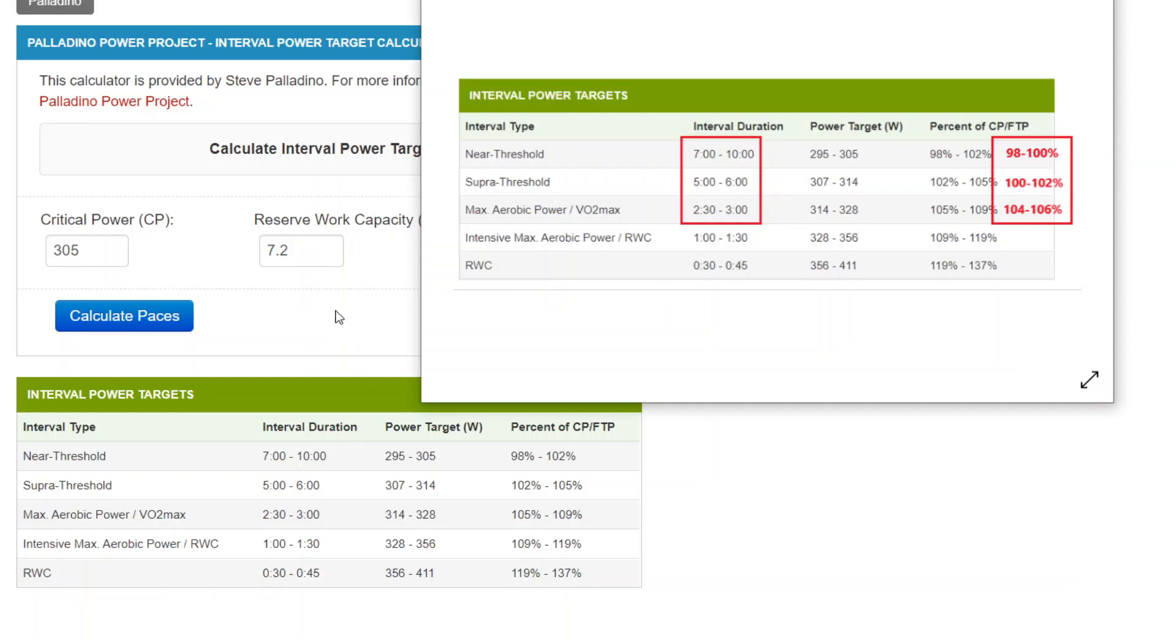then this is the calculator for you. So consider this a calculator that is for a little bit more advanced slash individualized interval power targeting.